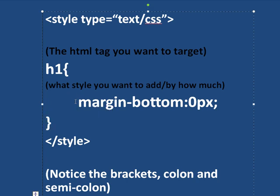So for example, I want to put a margin at the bottom of my h1 that is zero pixels. And I'll talk about what this means exactly. But this also could have been a font size or a font color.